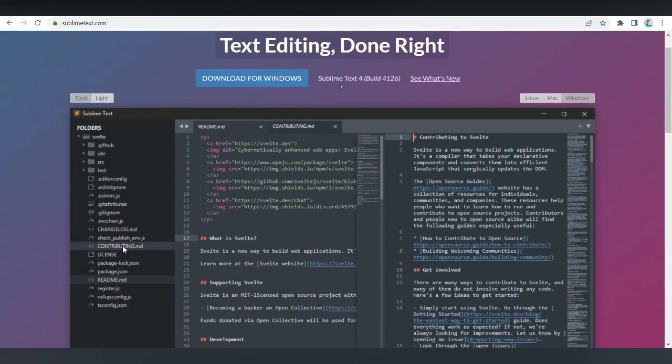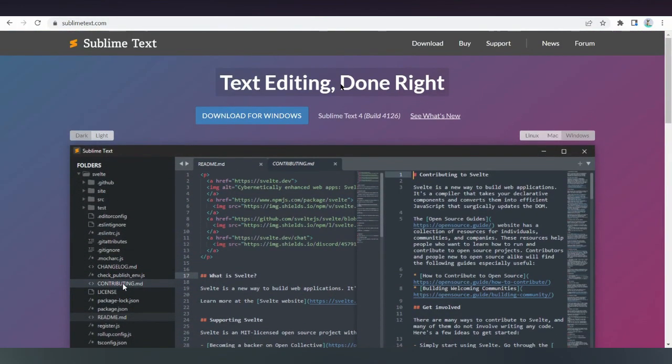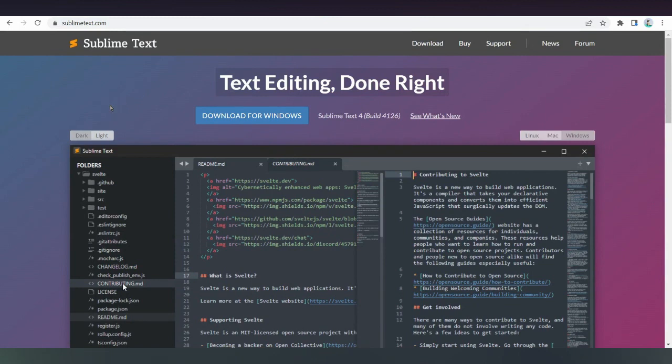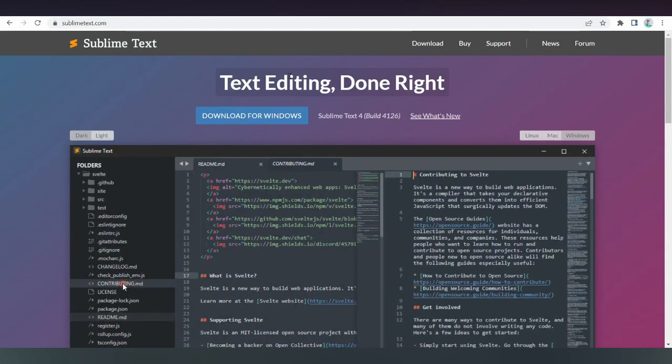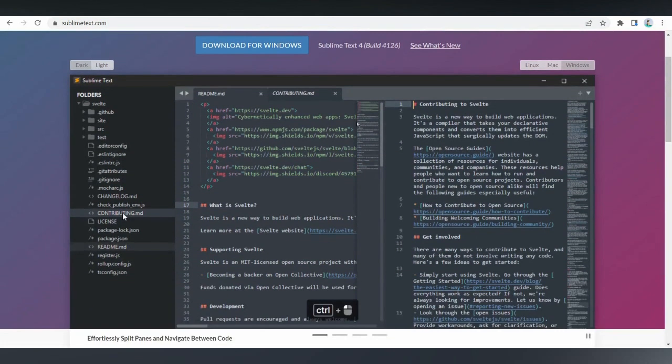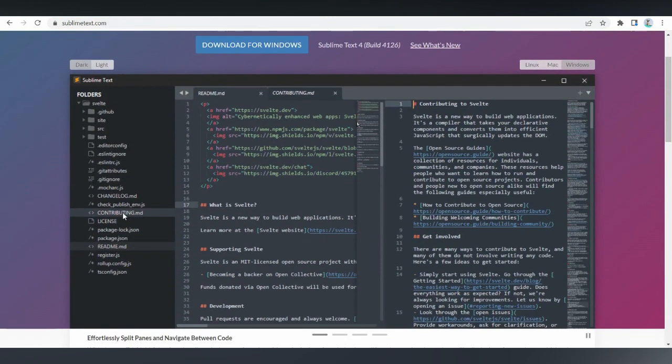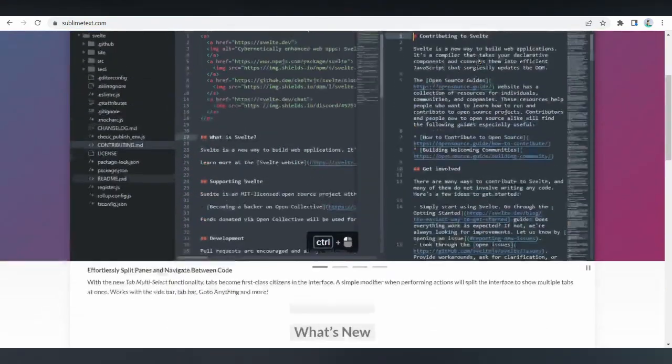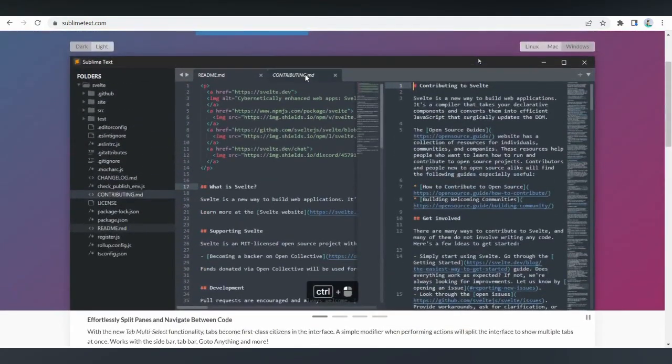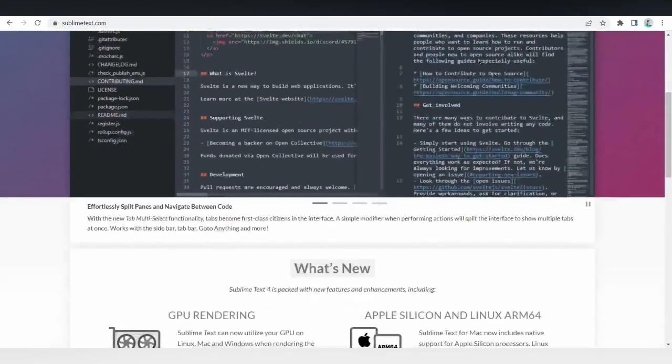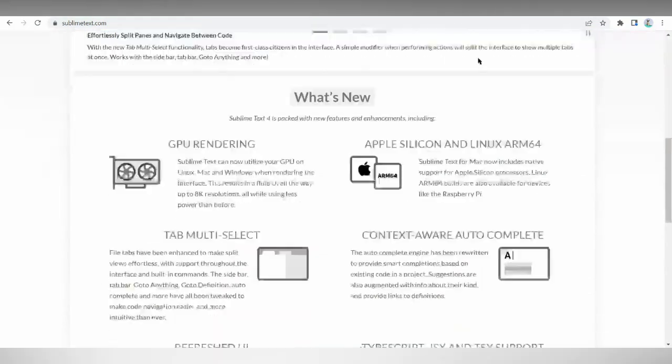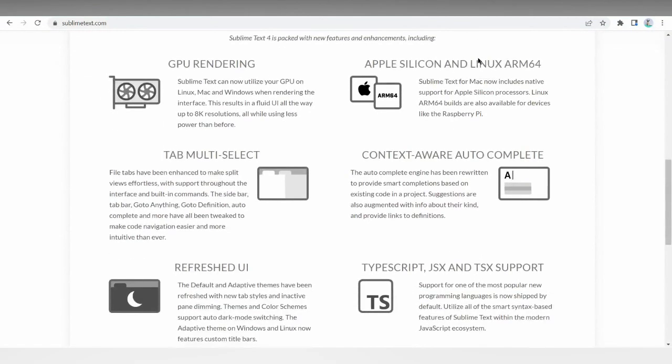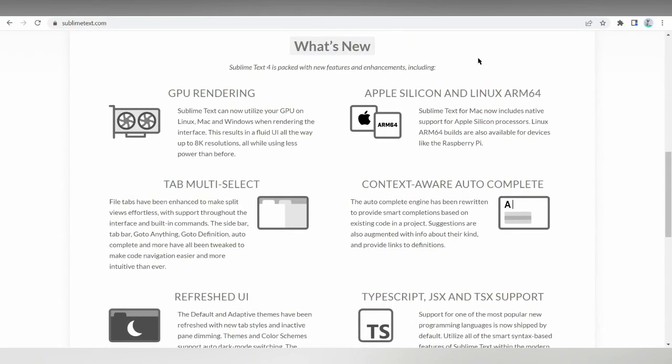Sublime is an HTML editor that resembles Notepad++. It provides cross-platform support and is available in Windows, Mac, and Linux-based systems. However, this text editor falls under the freemium category, meaning users can use Sublime for free, but will have to buy a license to enjoy full features.